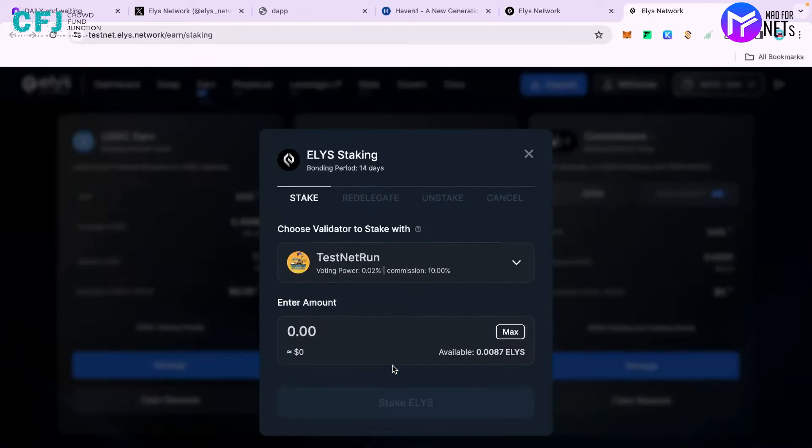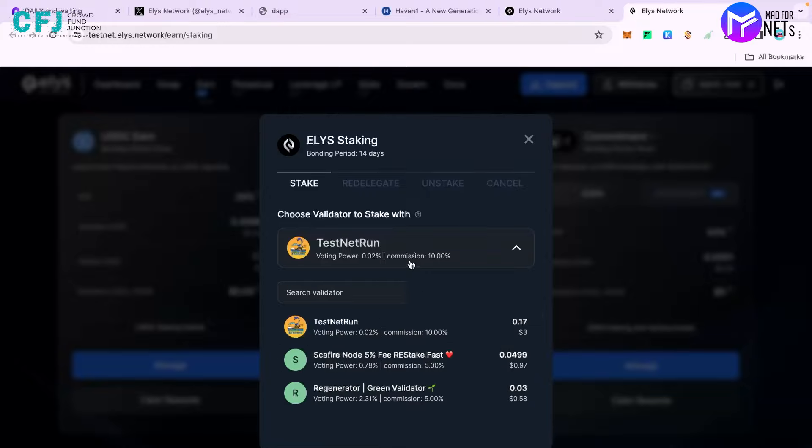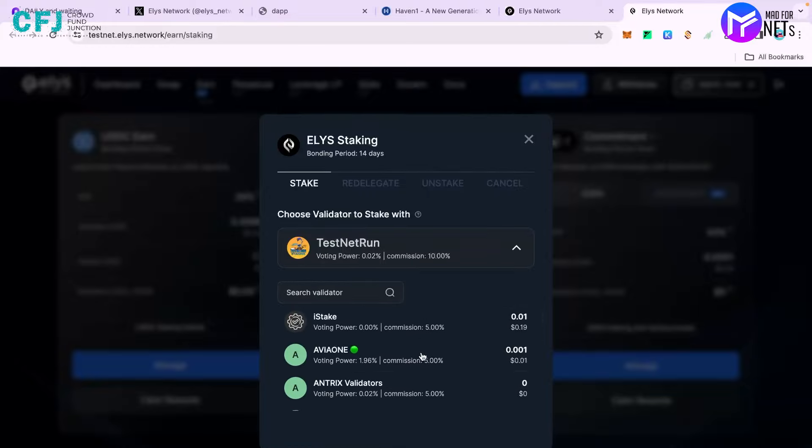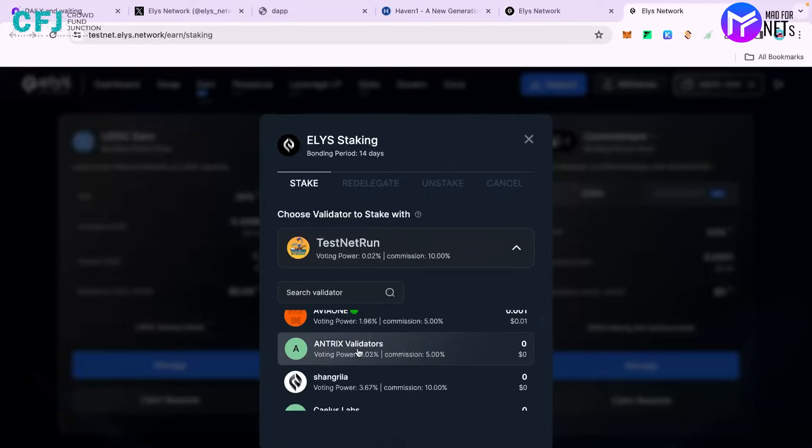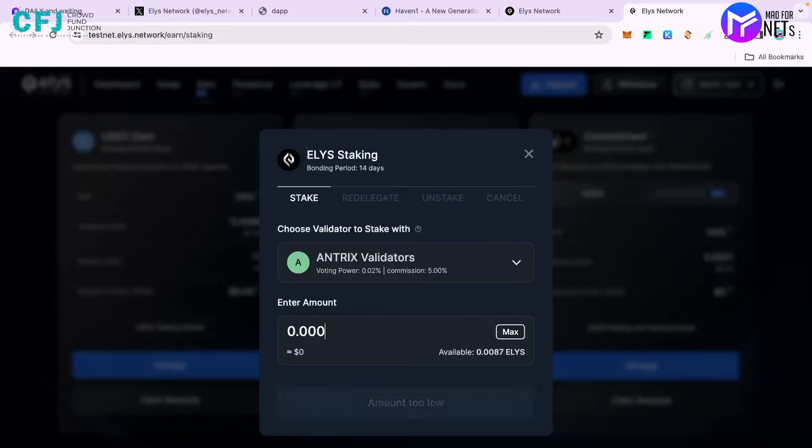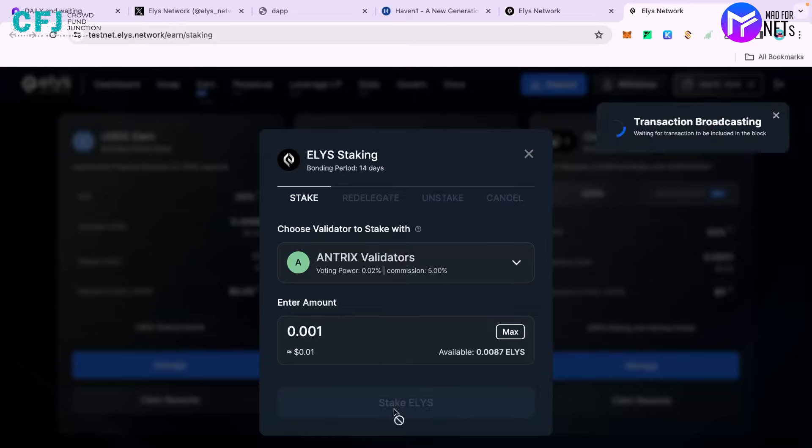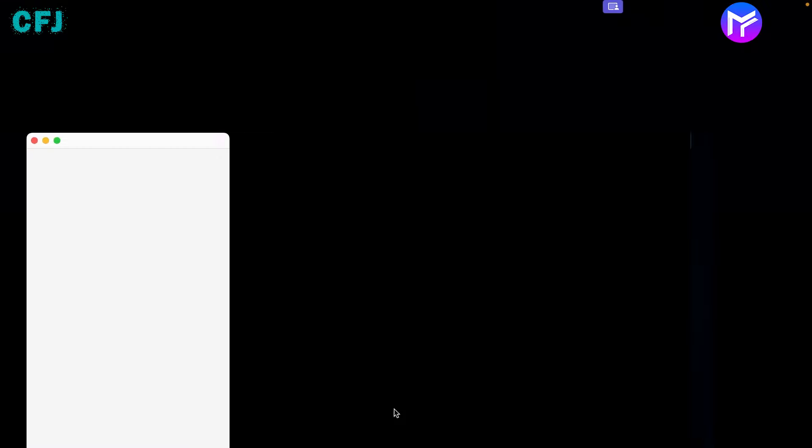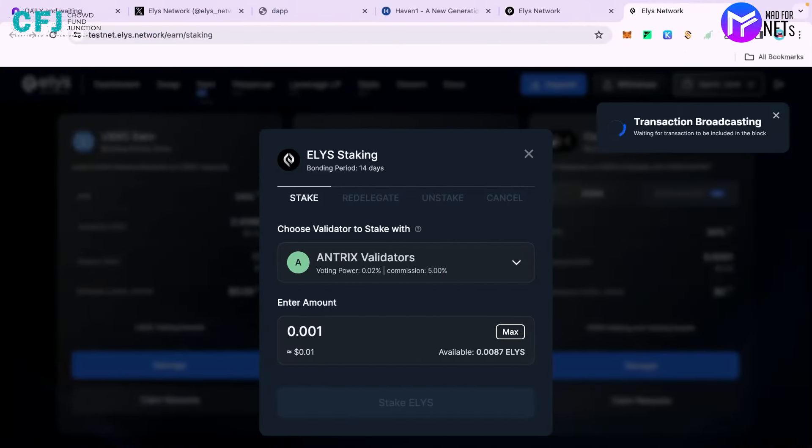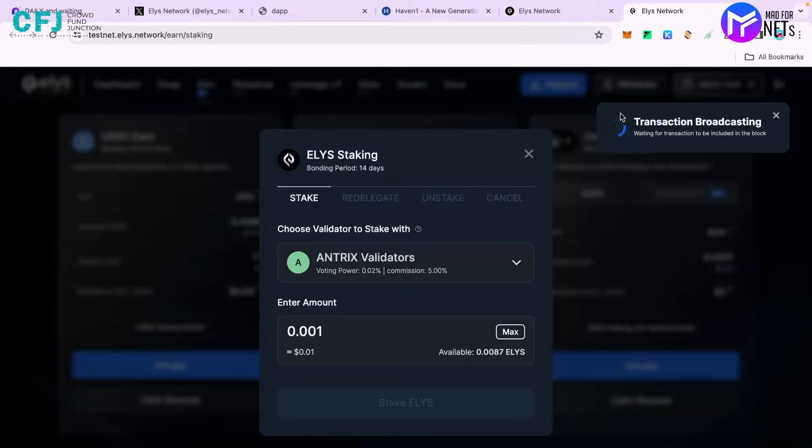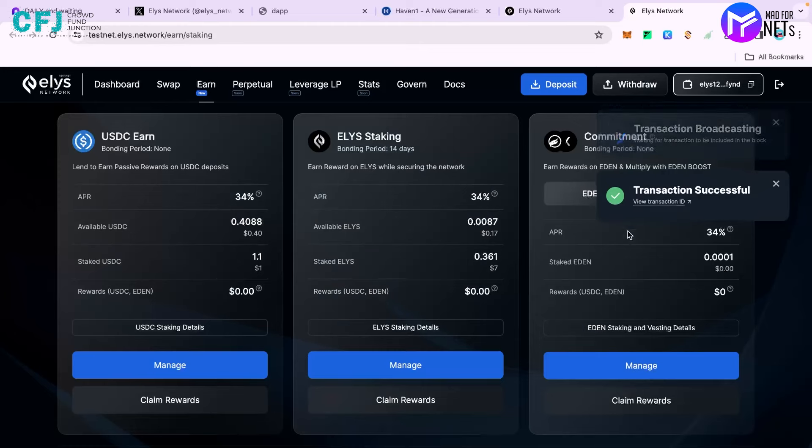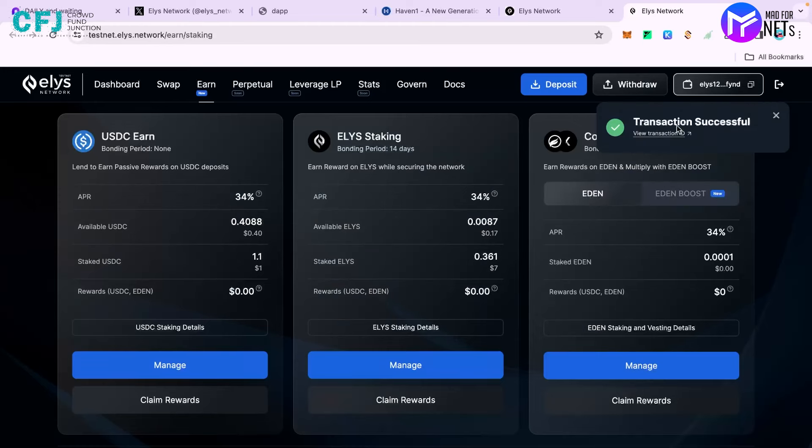Just click on manage. You can see there are many different validators present here. Just click on any one of them. I'll stake 0.001. The amount doesn't matter - when they are testing transactions, the only thing that matters is the number of transactions you're making. The transaction has been broadcasted and it will take very little time. Here you go, it was successful.